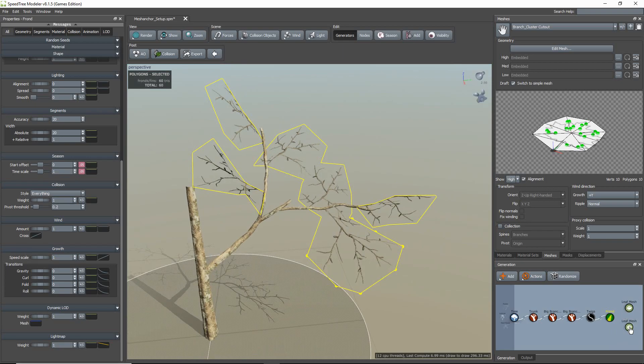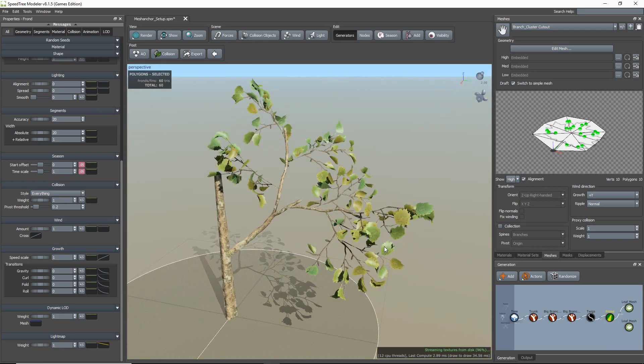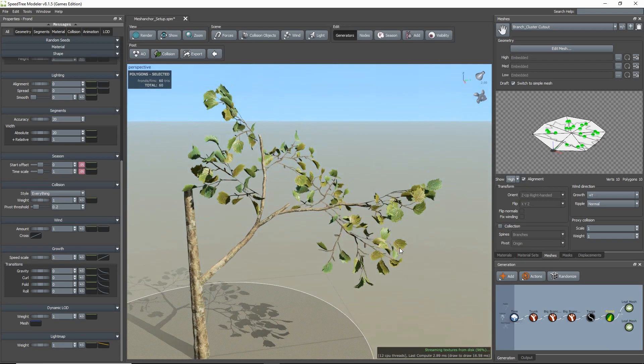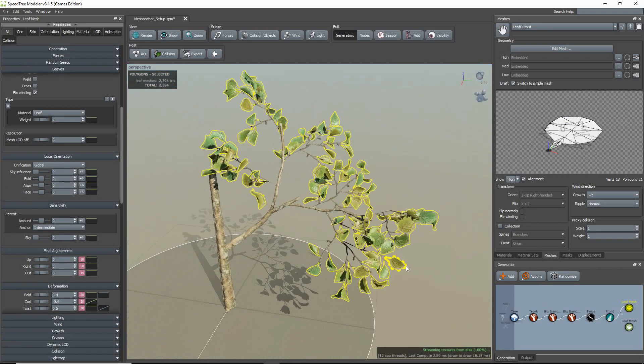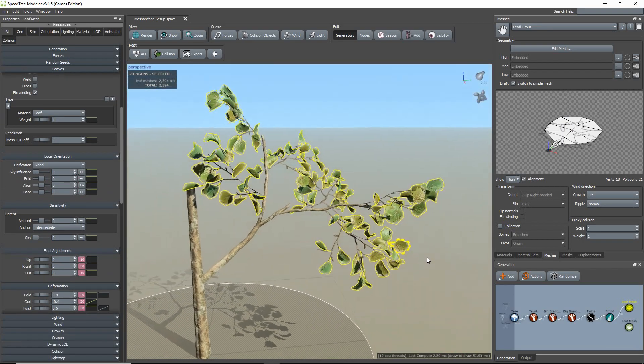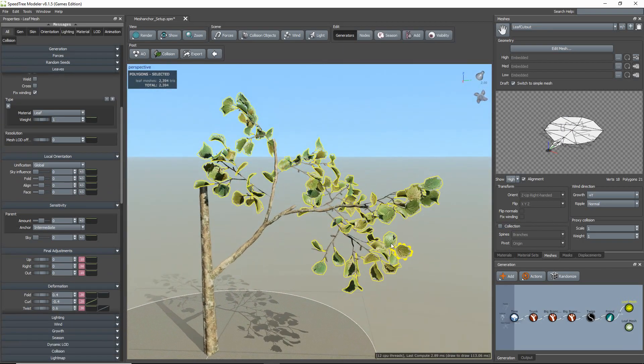I already created two leaf generators, one with individual leaves and one with my leaf cluster. So first I'm going to connect the individual leaves. You'll notice that when I connect the generator, the leaf mesh will grow from the anchor points that I set in the cutout editor.